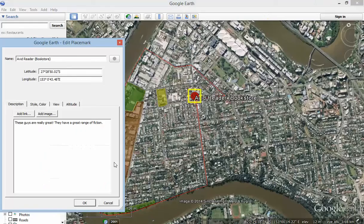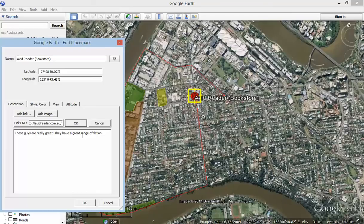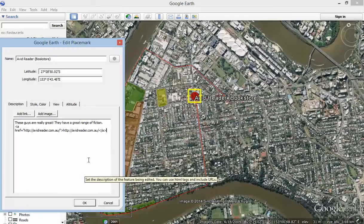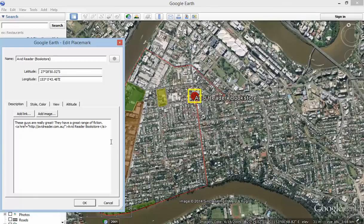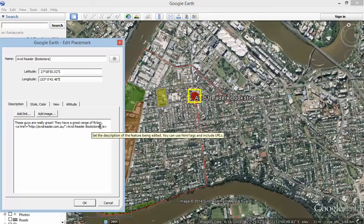I'm going to go back to Google Earth and click on this button here: Add Link. Just add that link and go OK. And just in here, between these two brackets, I'm just going to type in 'Avid Reader Bookstore.' That 'href' equals that URL in inverted commas, ending the bracket with 'Avid Reader Bookstore', and then a bracket with a forward slash and 'a', and another end bracket — that's the HTML code to insert a link. The text that will be displayed will be that, and when someone clicks on it, it will take them to that URL. So just click OK on that.